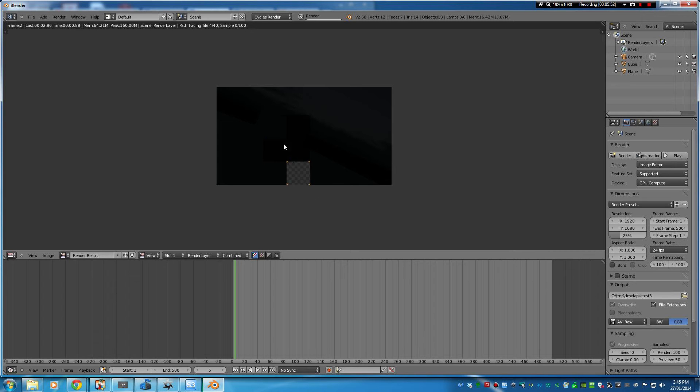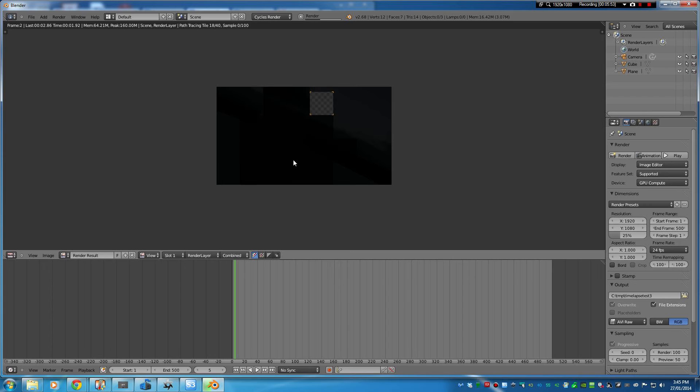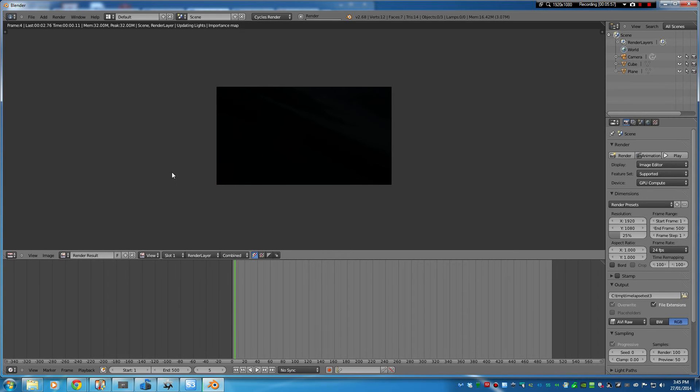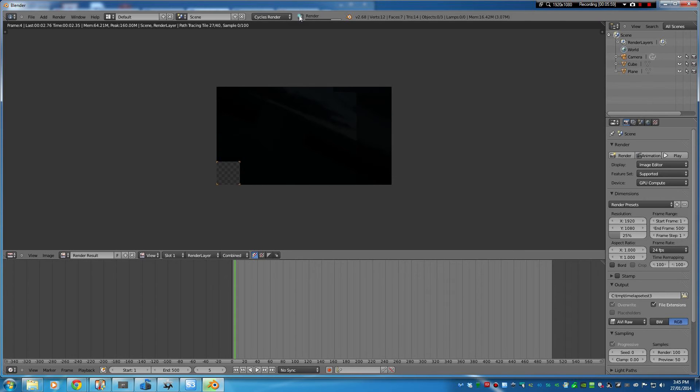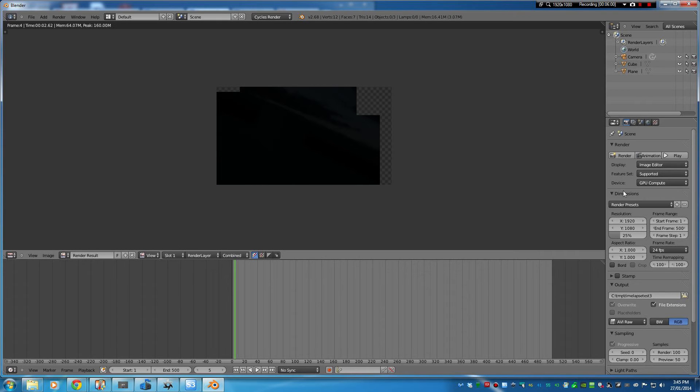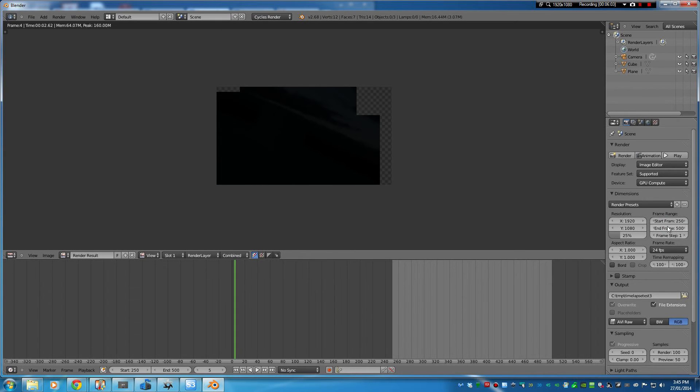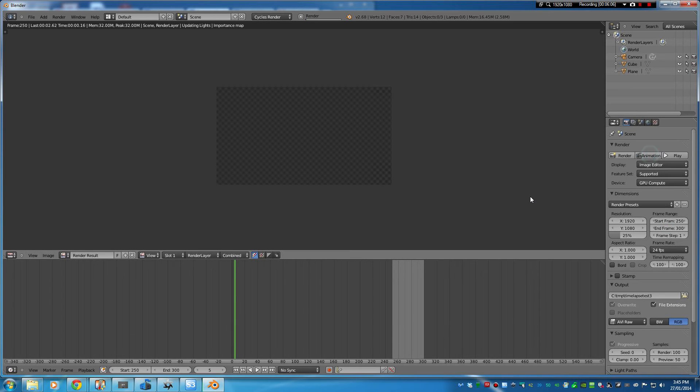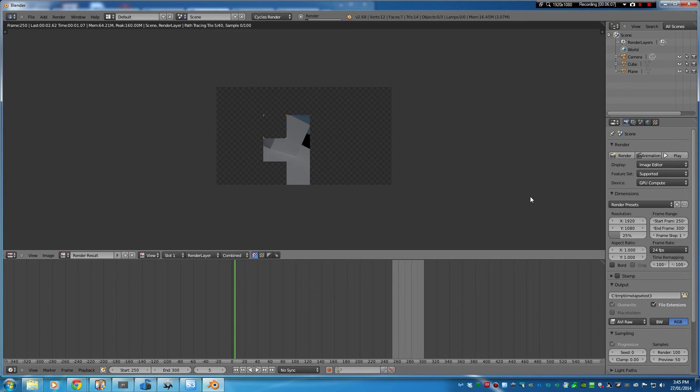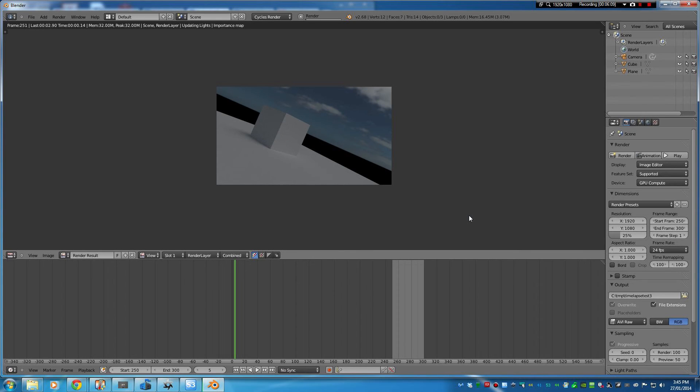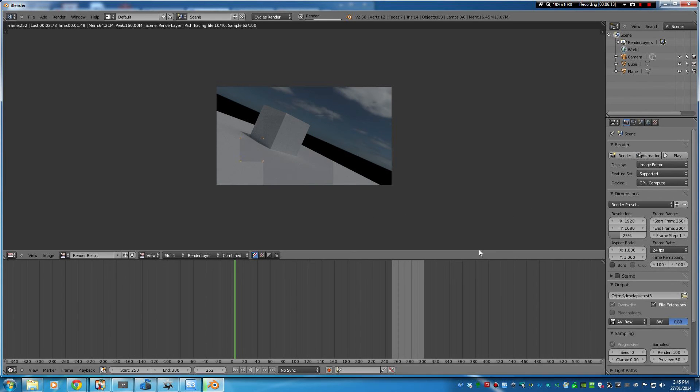You can see it starting here from the very first frame which is quite dark and it'll just keep going through until it's done. I'll just set this up to start at 250 and end at 300. And then yeah, time lapse tester will appear in there and that's as good as done.